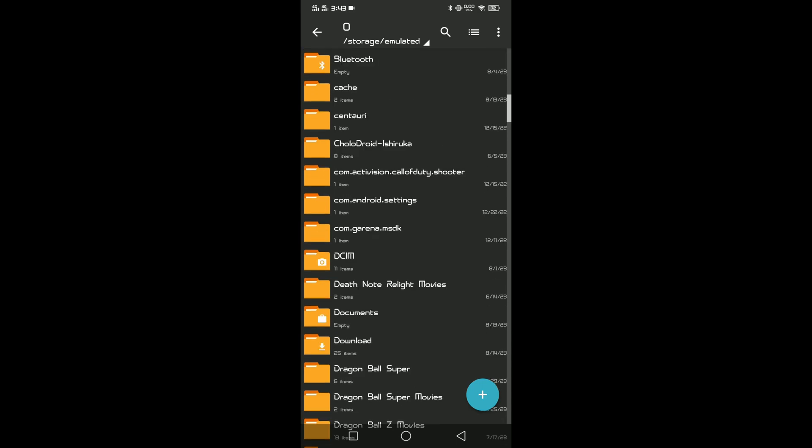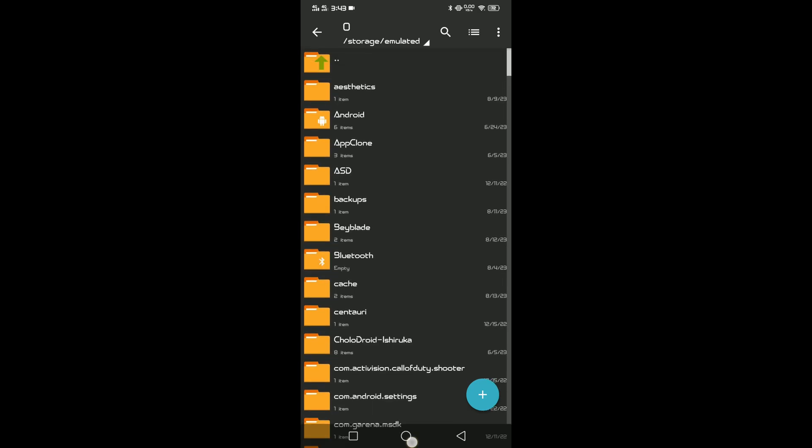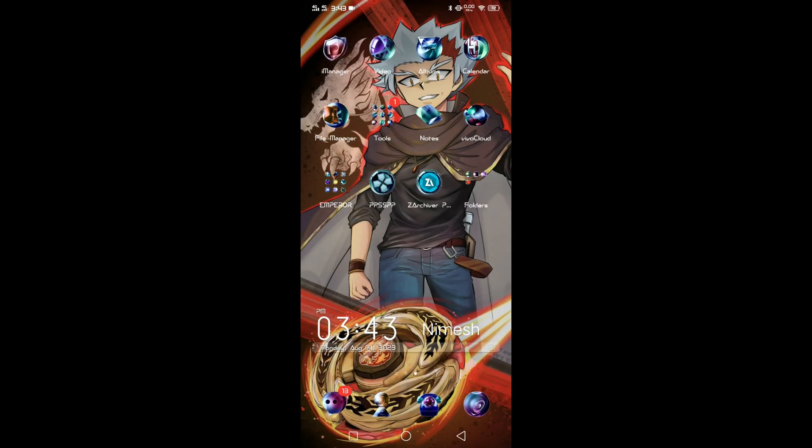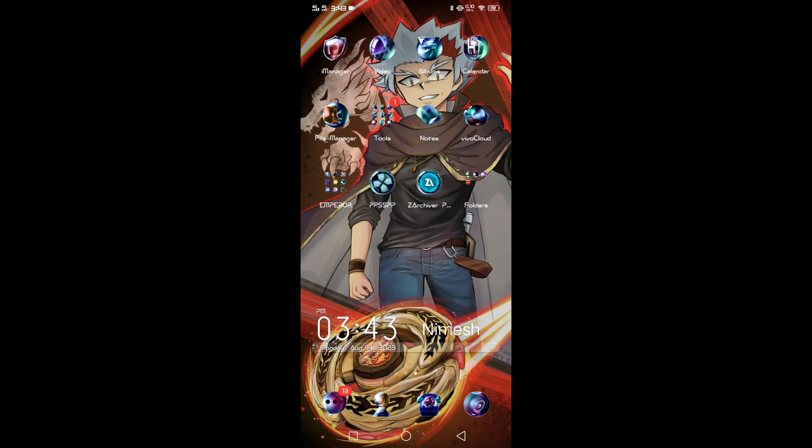He doesn't show it in his tutorial, but you also want to take the save data, not only the texture. If you don't take the save data, it might not work for you, or it might only halfway work for you.